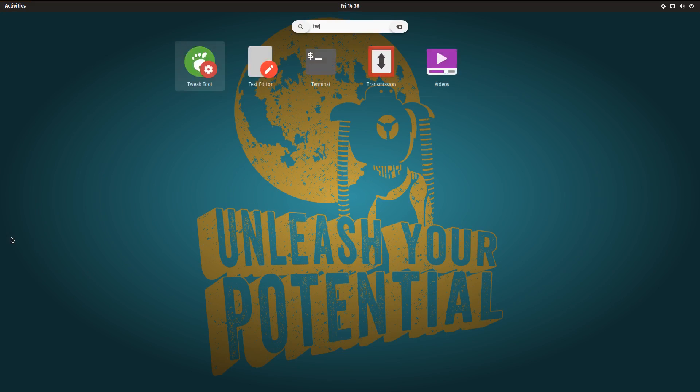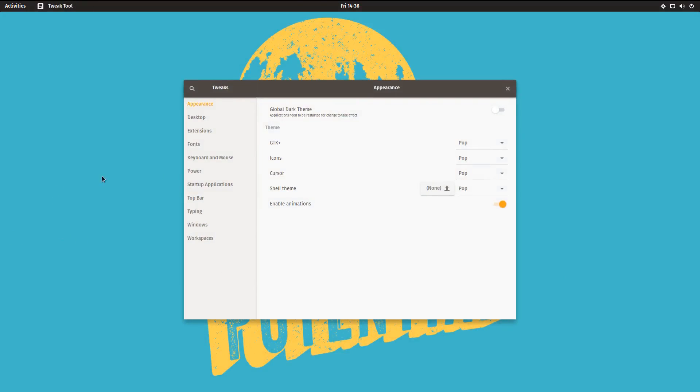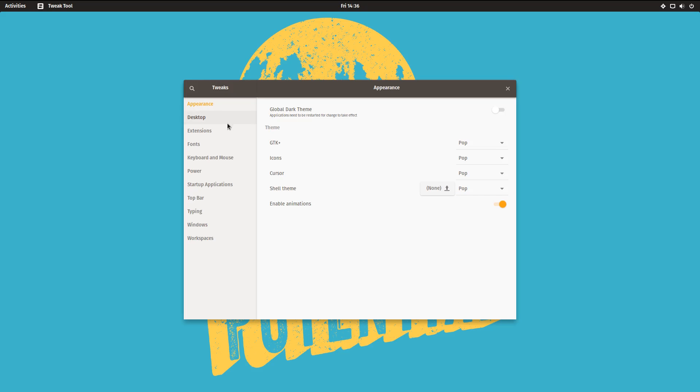So it does have the Tweak Tool installed. And you can see all the POP themes and icon sets are here, present, and working.